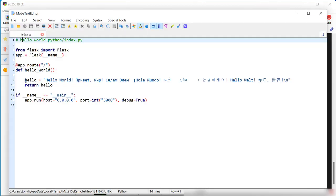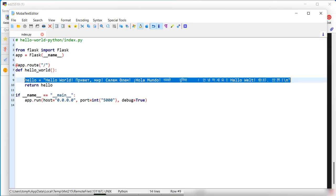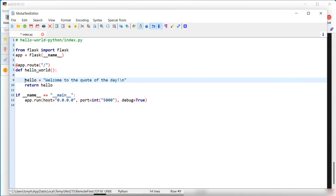So instead of returning hello world, we'll make this specific to this application. Welcome to the quote of the day.